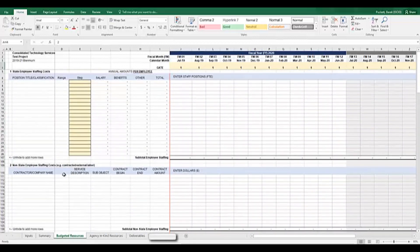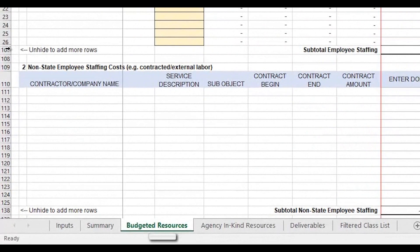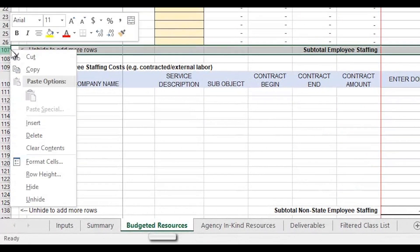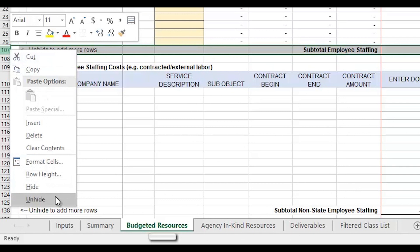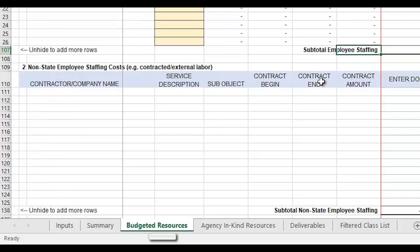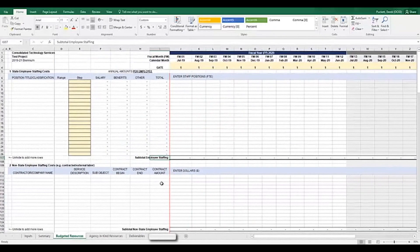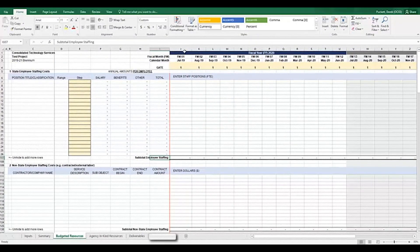In each of these sections, if you need more rows to completely fill out your technology budget, you can unhide additional rows as needed. To do this, highlight the entire row that includes the text, unhide to add more rows, right click, and select the unhide option. Also, each section contains a running subtotal for that section in this unhide row that allows you to see a summary budget of each section.